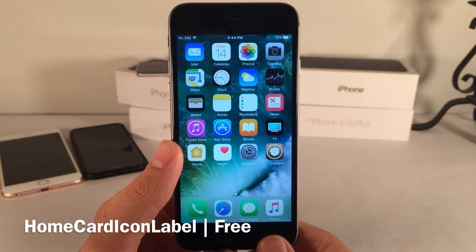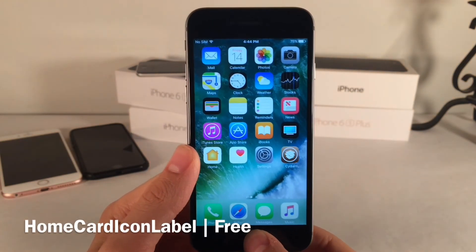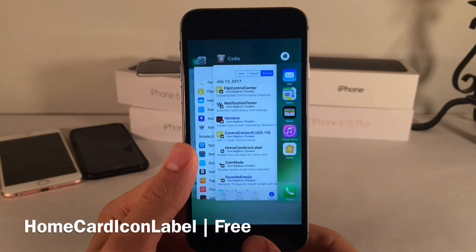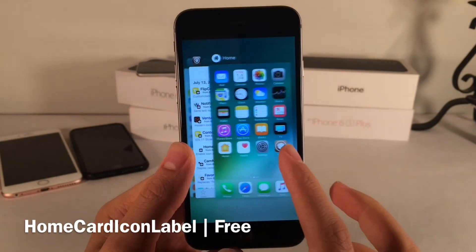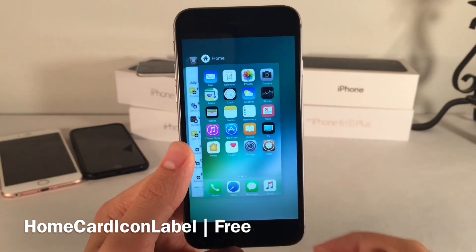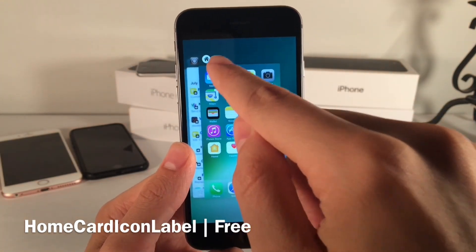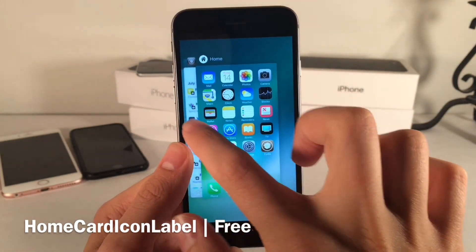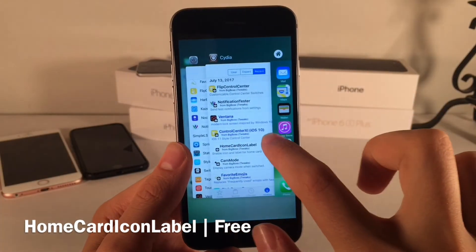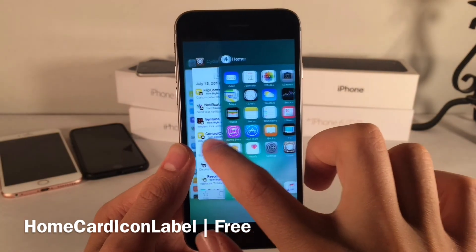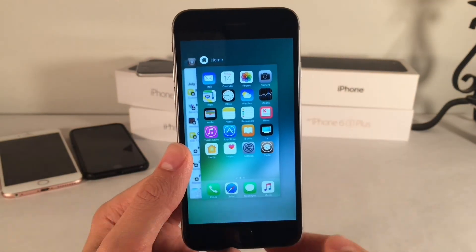Home Card Icon Label is very simple and does exactly what the name suggests — it places a label for the Home Card in the App Switcher with a little Home icon next to it, so it fits in better with the other applications.